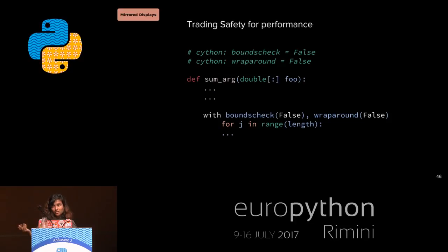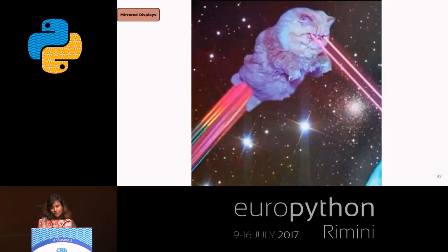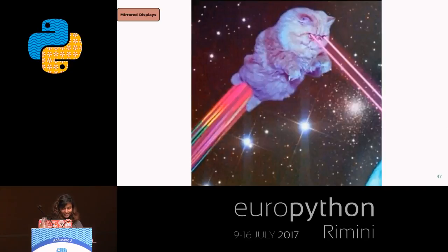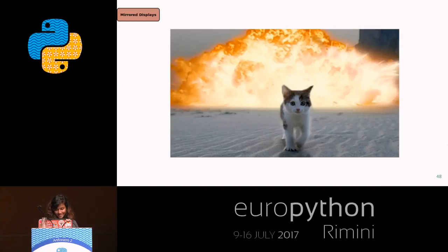These directives can be easily disabled for debugging and enabled for production runs. Now your cat has a big rocket and new laser beams — it's up to you how much you want to optimize.